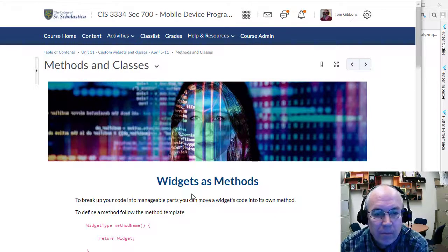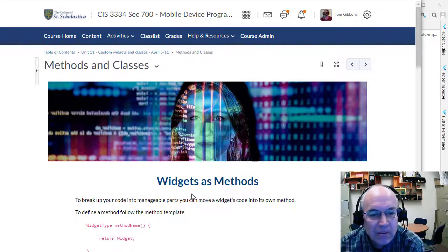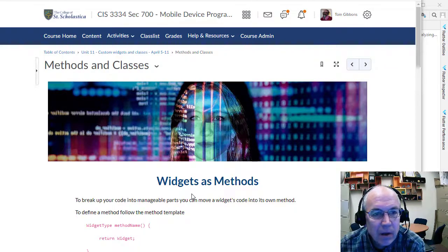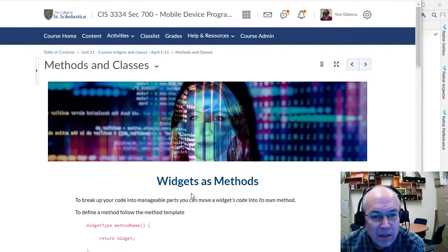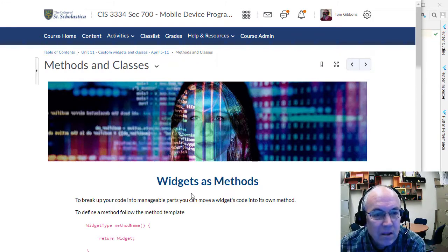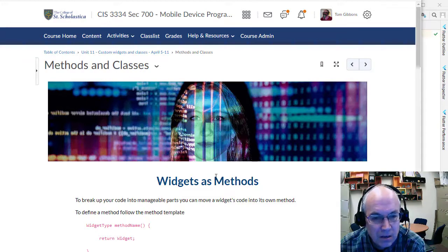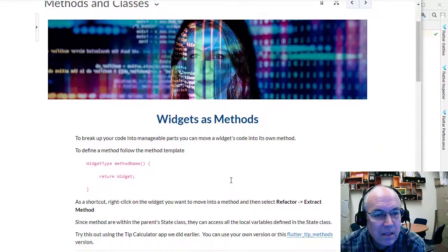So far in Flutter we've been mainly creating lots of widgets all in our main class area. This week we're going to start looking at breaking widgets up as methods inside the class, and also breaking them up in separate classes so they can be stored in separate files. The first thing we're going to look at — probably the easiest — is taking a widget hierarchy and breaking it off into a method in the same class.